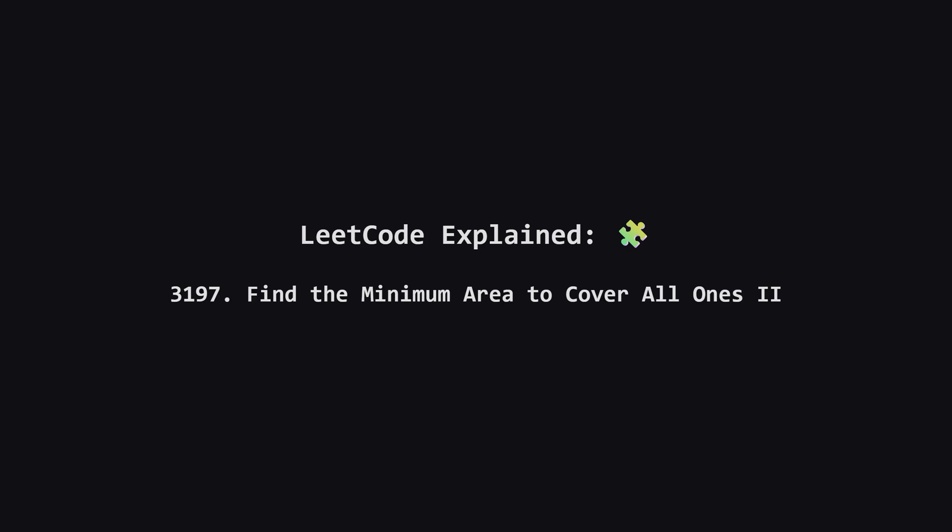Hey everyone and welcome. Today we're diving into a hard LeetCode problem that's all about finding the best way to fit rectangles onto a grid.